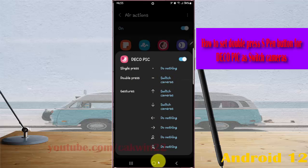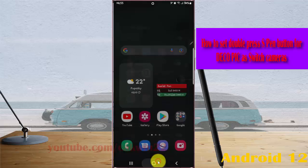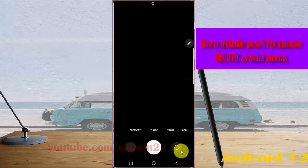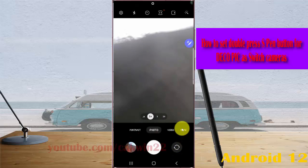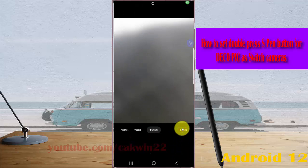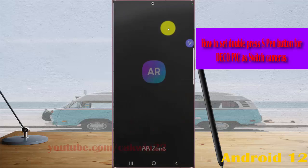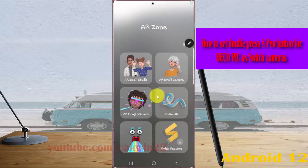To use this feature, open the camera and tap More. Select AR Zone and tap Deco Pic.